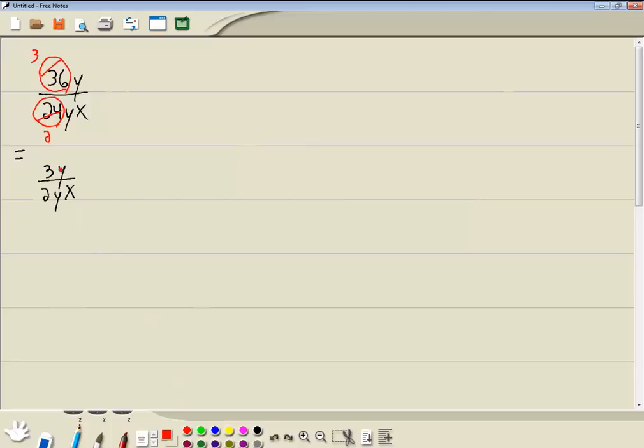And notice how we have y here and y here, so those y's are going to cancel. And we end up with 3 over 2x.